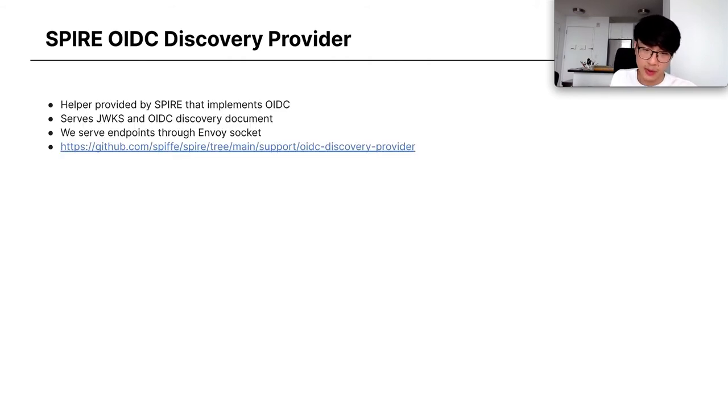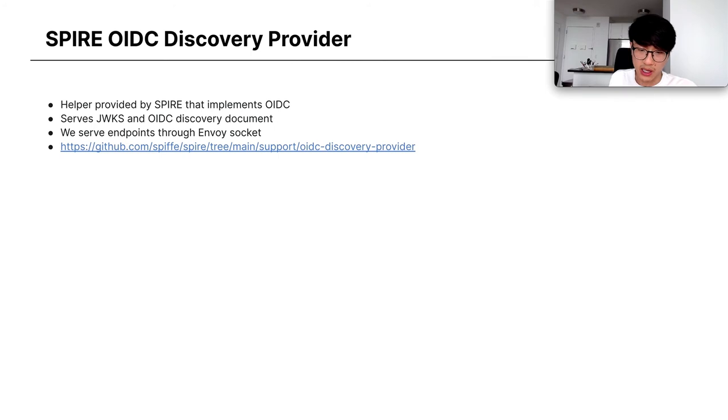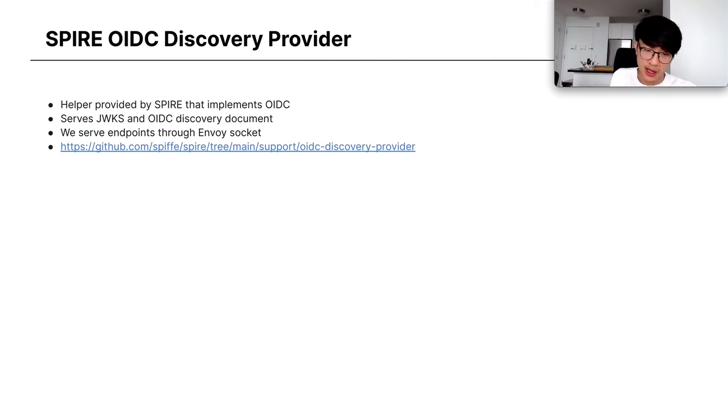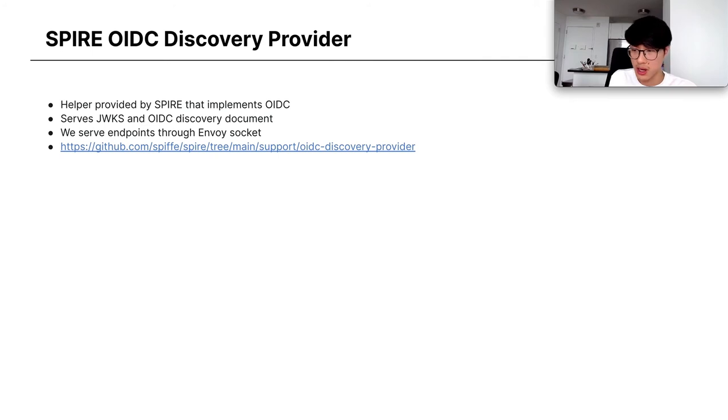So the Spire OIDC discovery provider is provided by Spire. I can include a link for you to check out. It serves the JWKS and OIDC discovery document. In our case, we serve the endpoints through an Envoy socket.